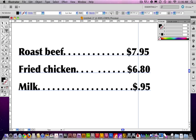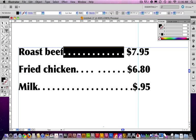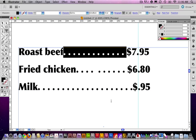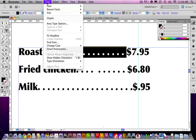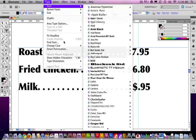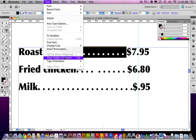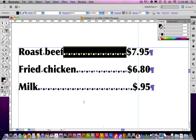First of all, let's get rid of all this garbage. I'm going to highlight all of those. If we view invisibles, go under Type, Show Hidden Characters.